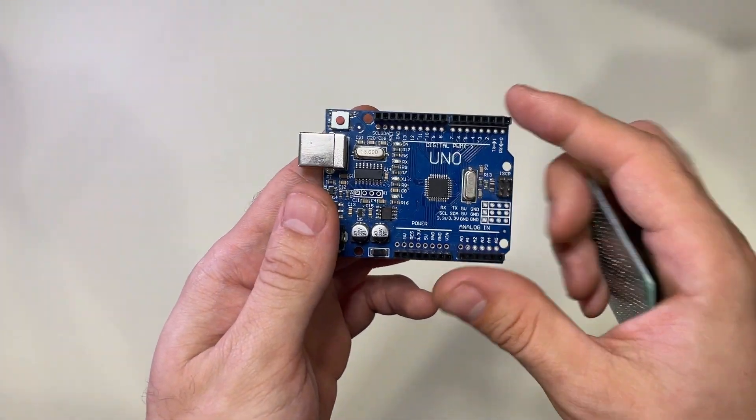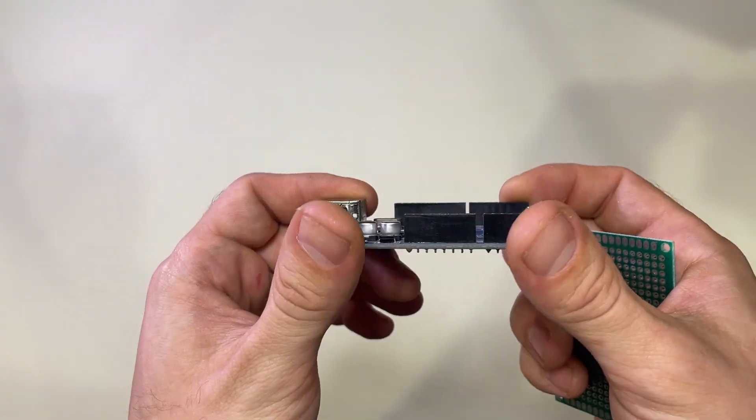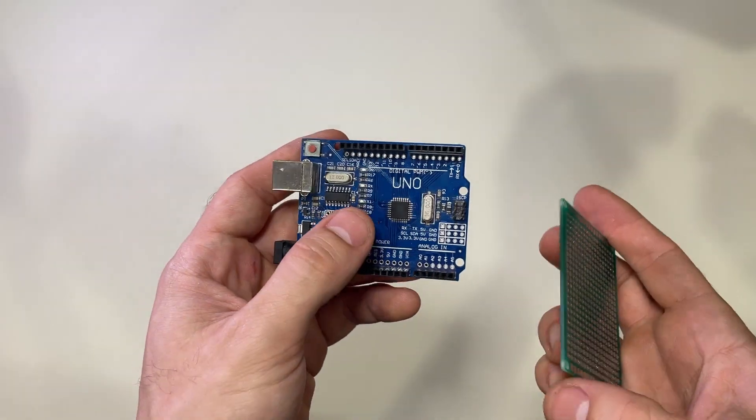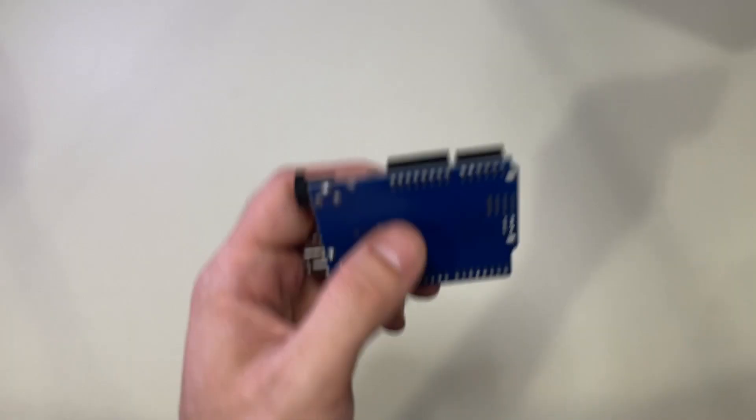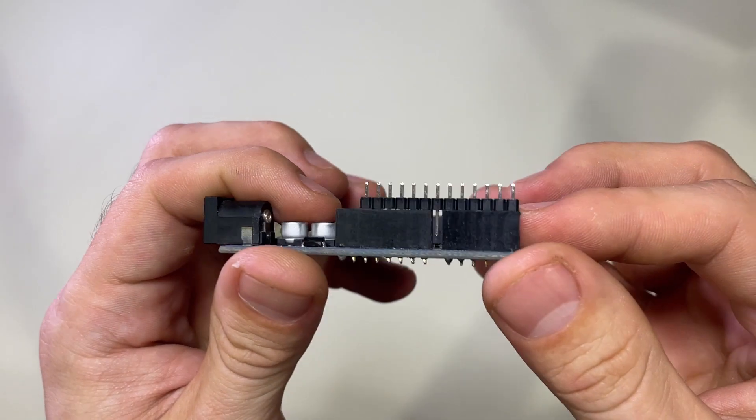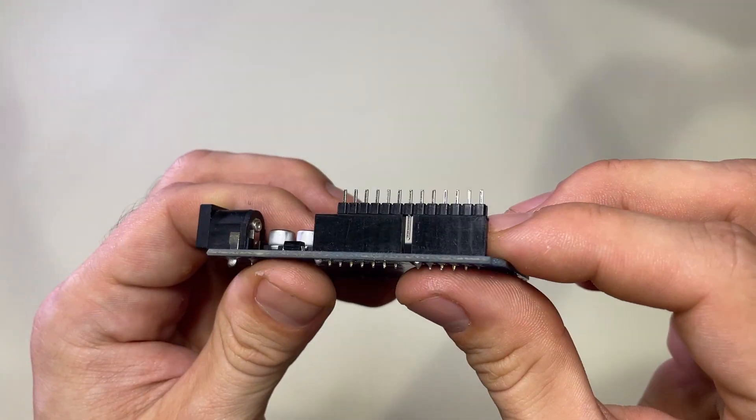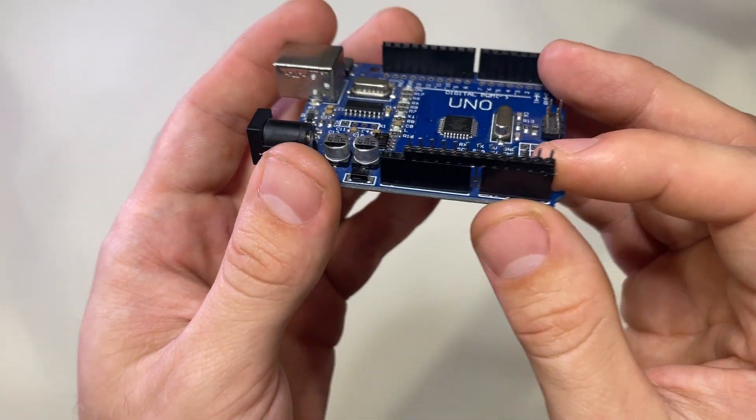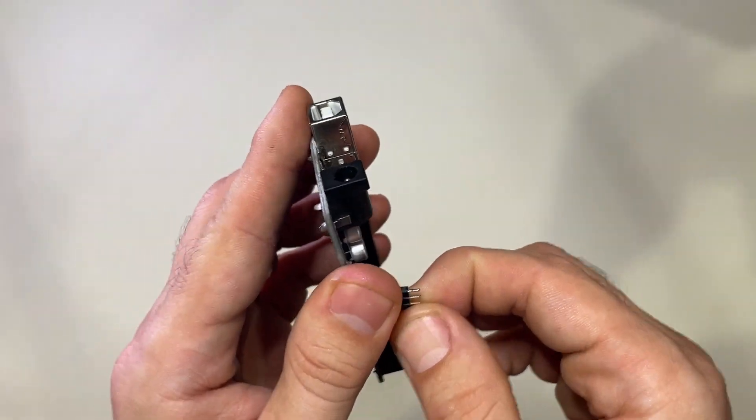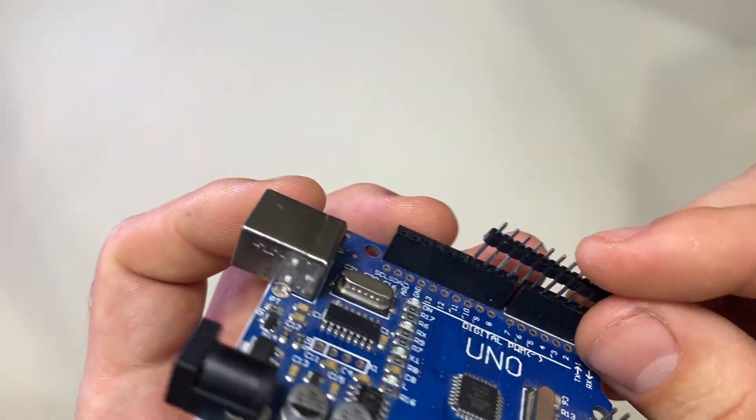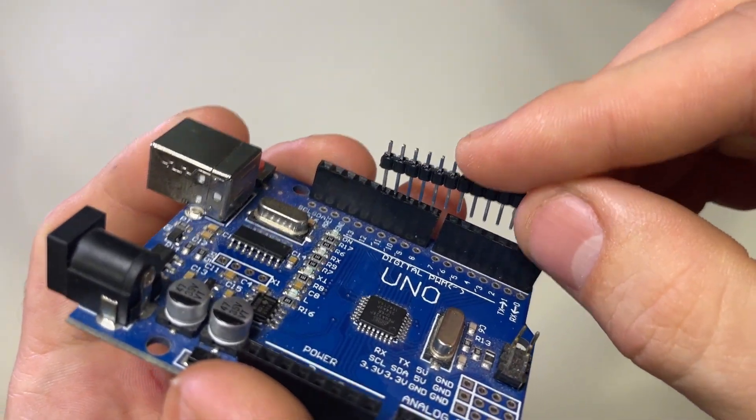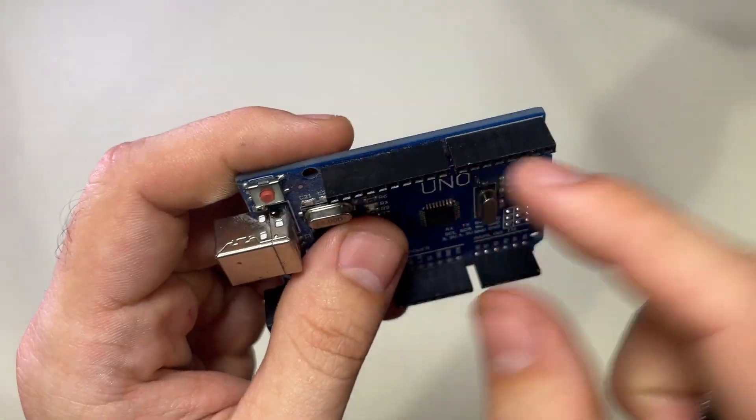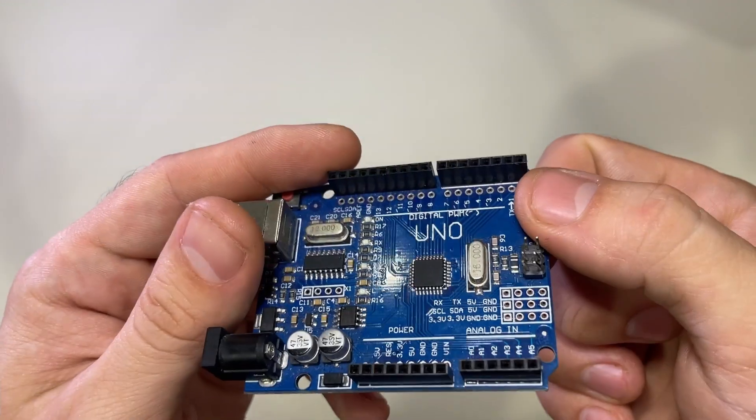Today we're looking at how you can fix the Arduino pin spacing. If you're trying to create your own custom shield, you may notice that this side doesn't have an issue with the normal 100 mil spacing, but on the other side you're not able to put a straight connector right across there because this doesn't follow the standard 100 mil spacing.